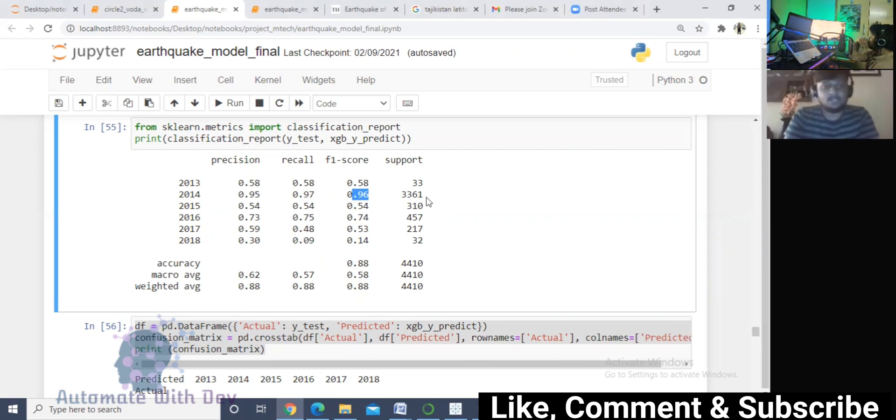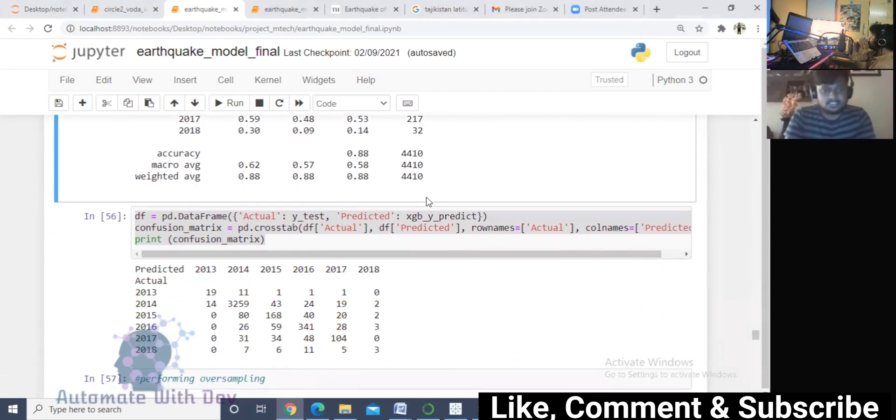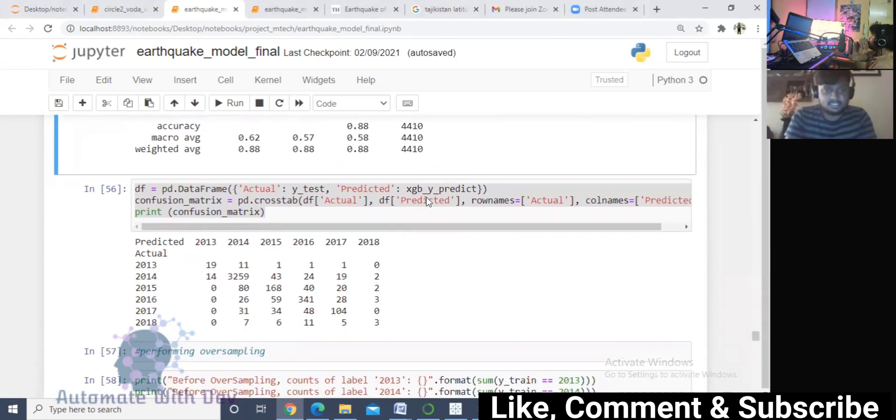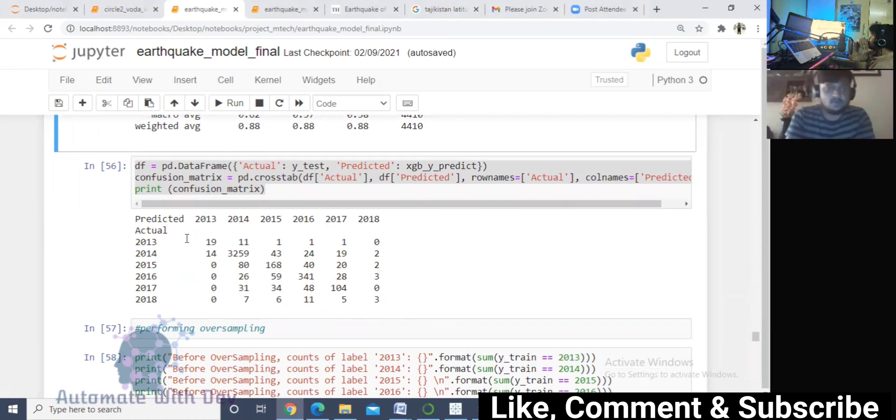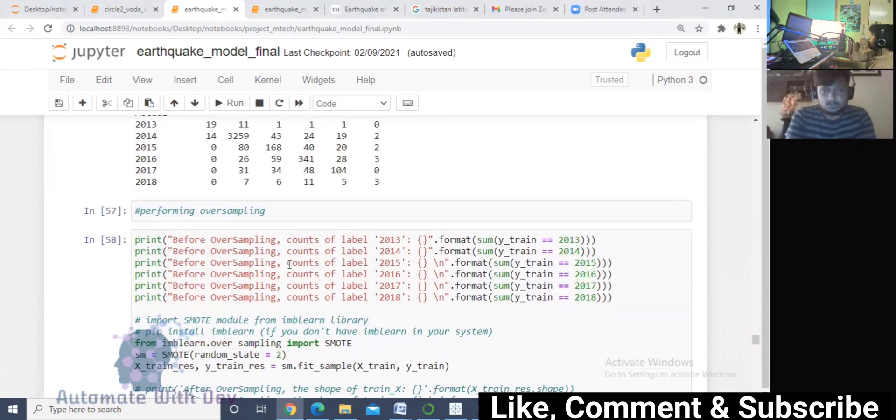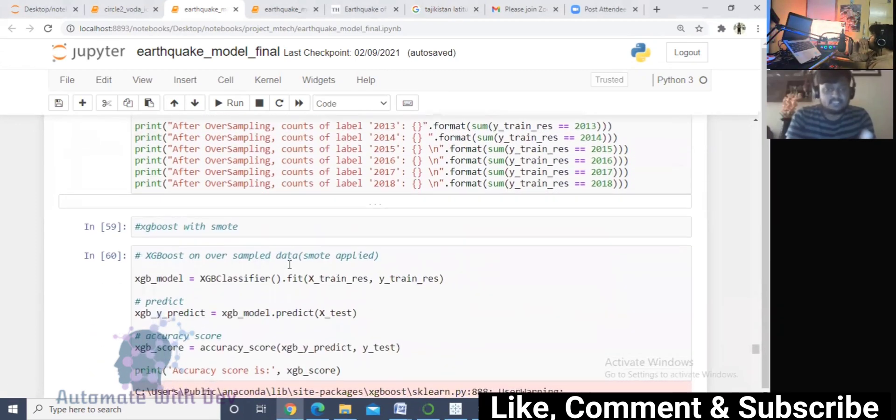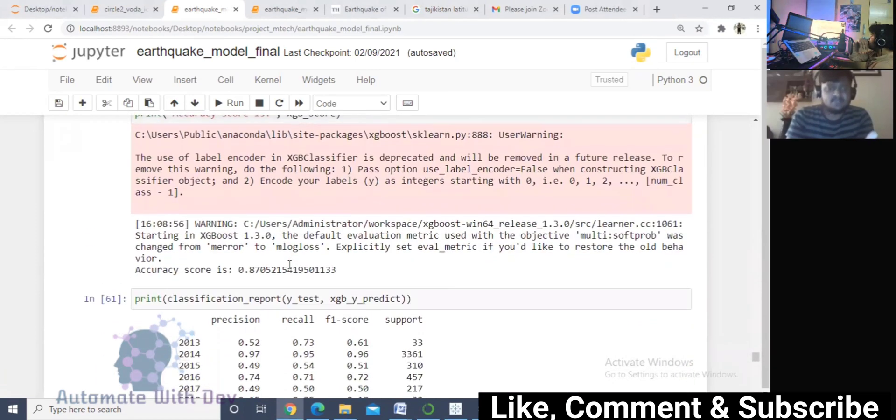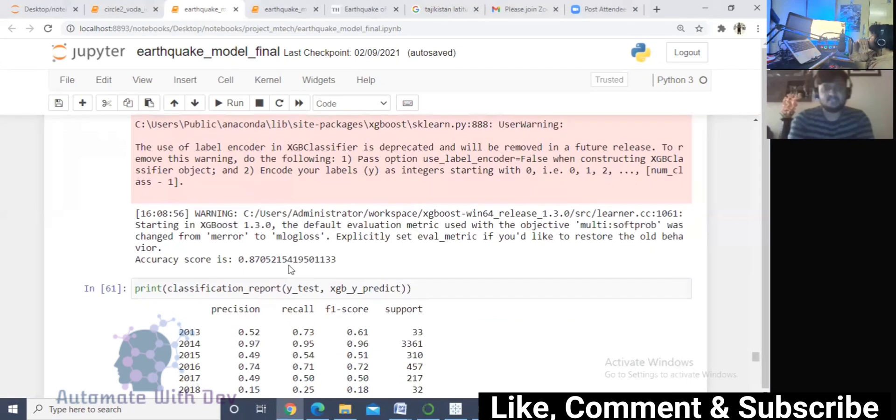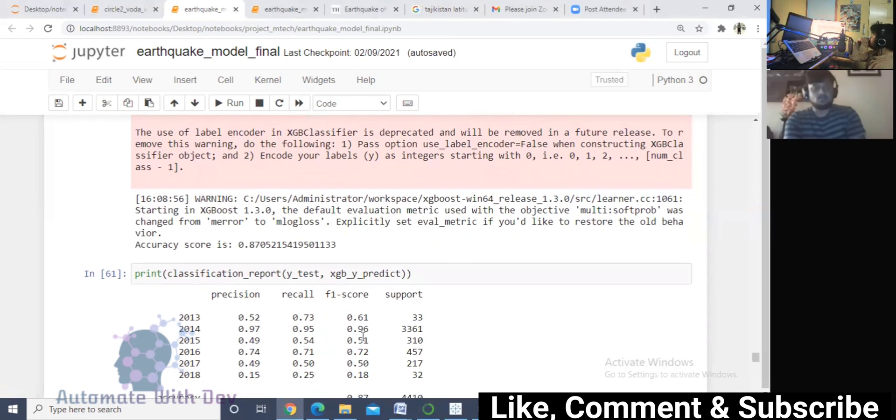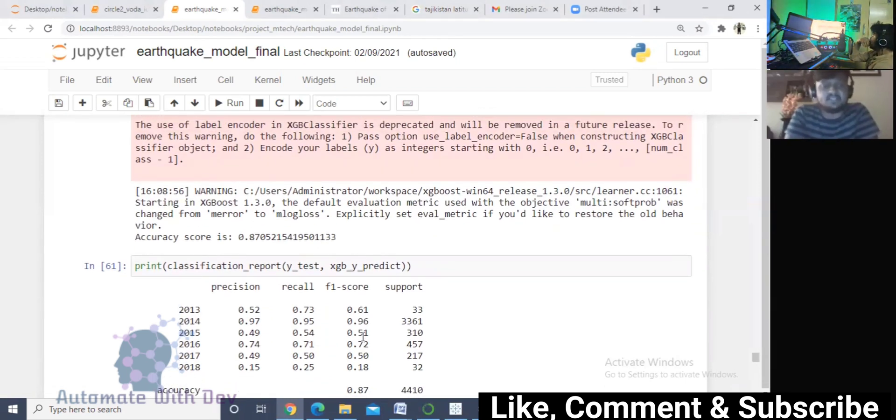I decided to do the SMOTE process. I basically prefer SMOTE so I can do the oversampling of the data. This is the confusion matrix which I prepared for that. After doing oversampling, the accuracy reduced by one percent but that doesn't matter. Here we have improved the F1 score - you can see 61 percent to 96 percent.